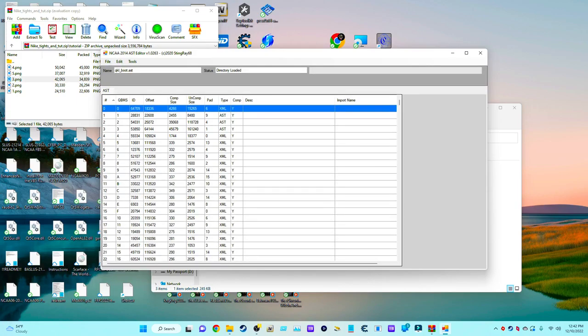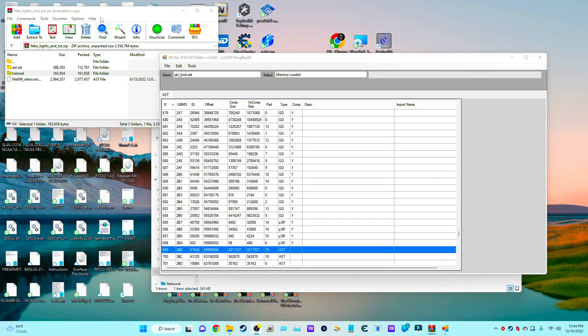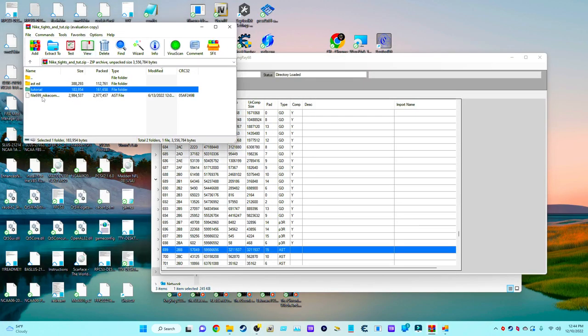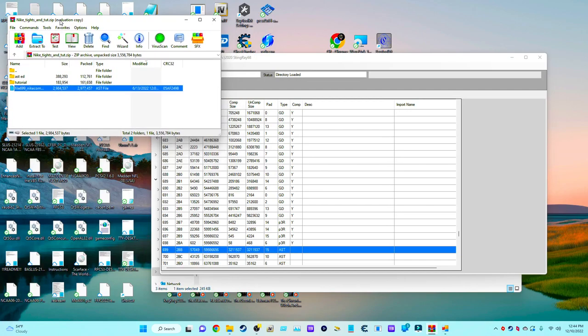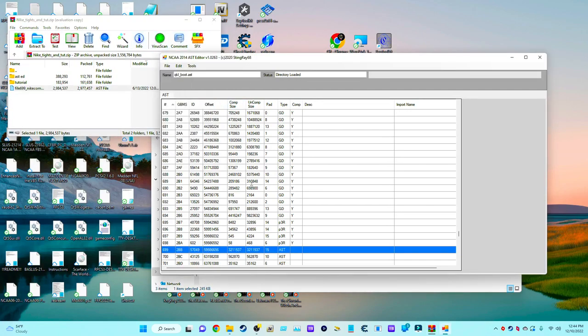Now also, this file right here, file 699_Nike_comp_one, you definitely want to know where it is. Once you get to this screen, scroll all the way down to 699.